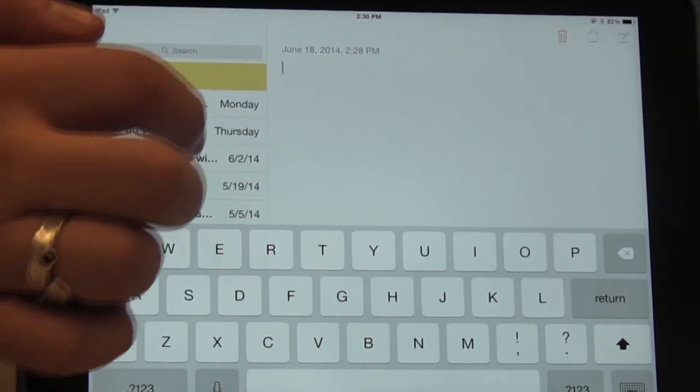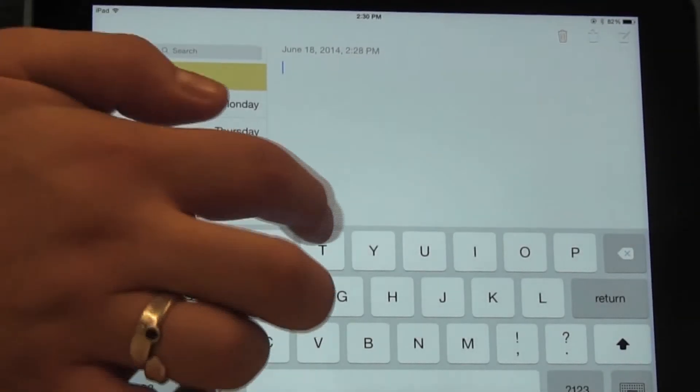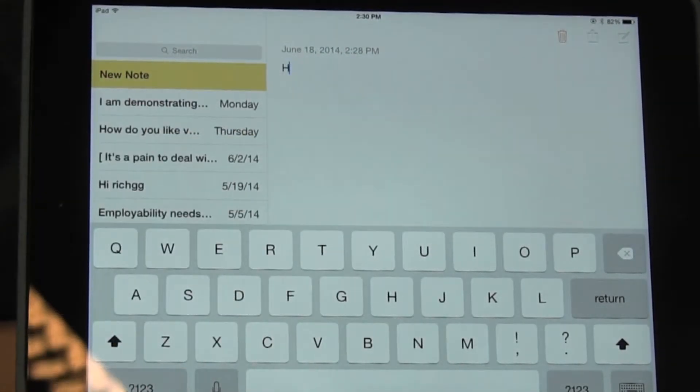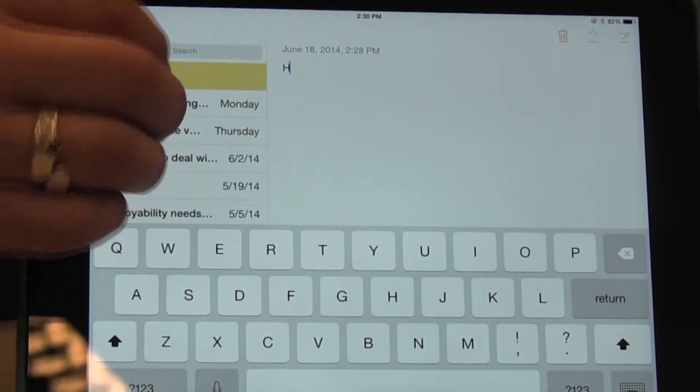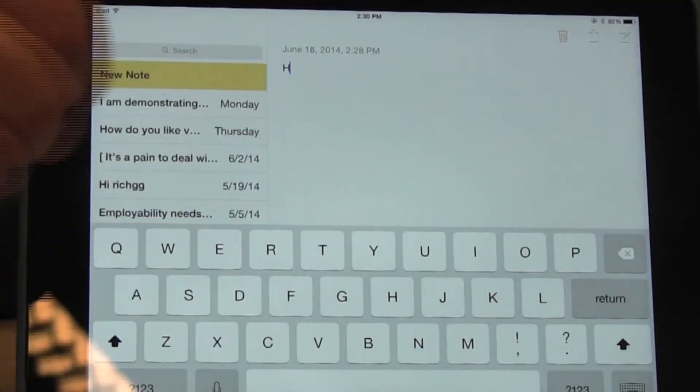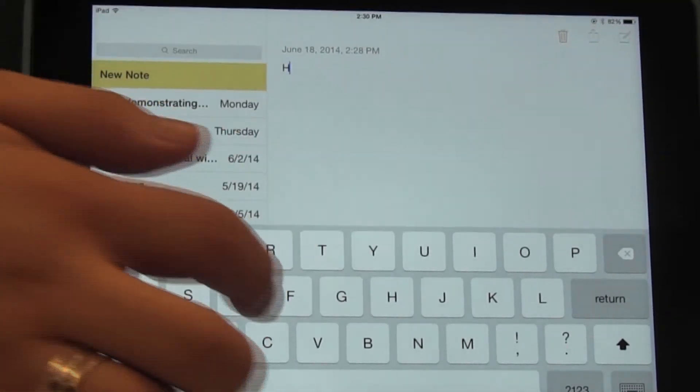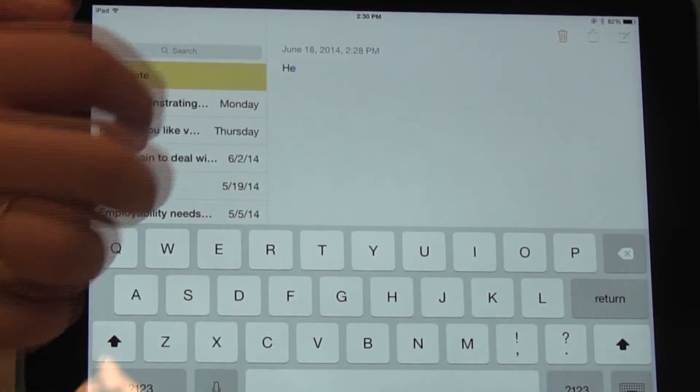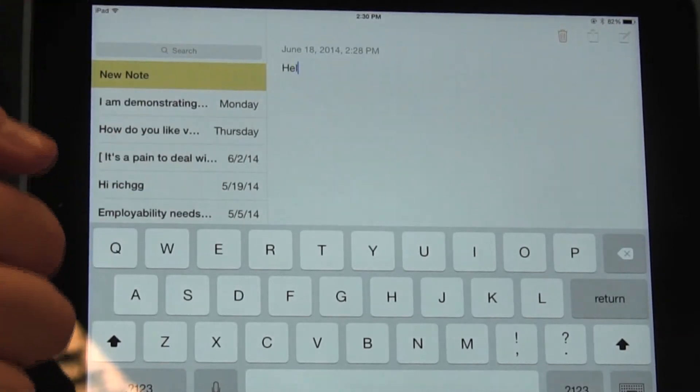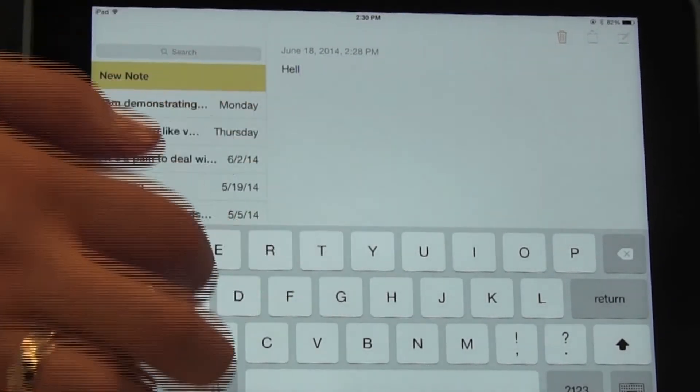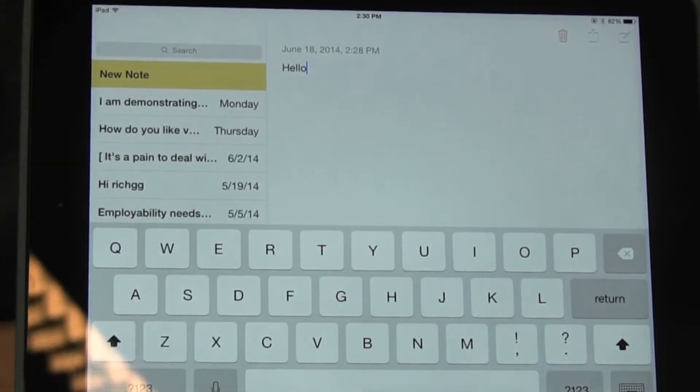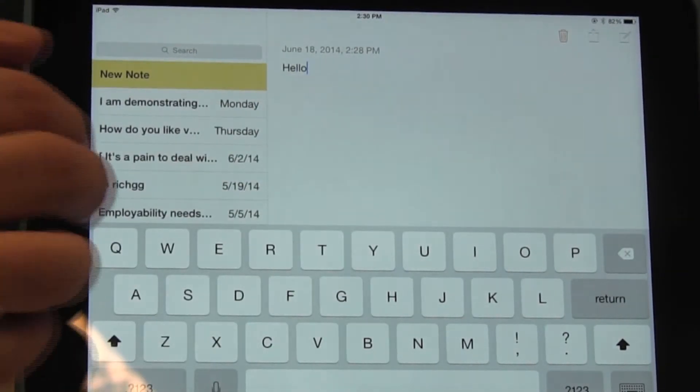I'm going to write the letter H in uppercase. Then I'll switch to lowercase and write E, L, L, O.